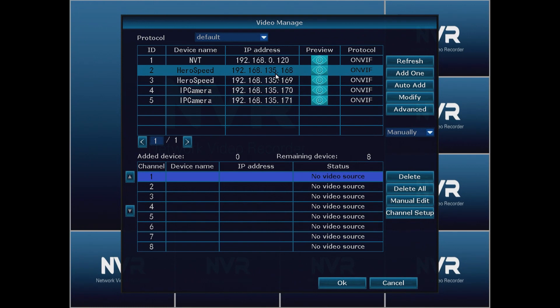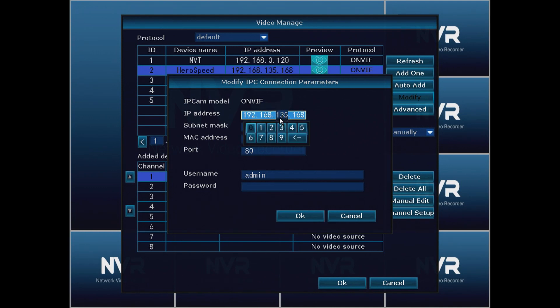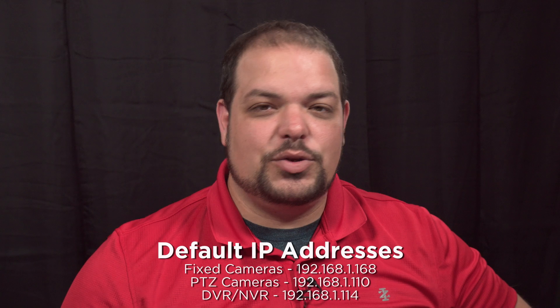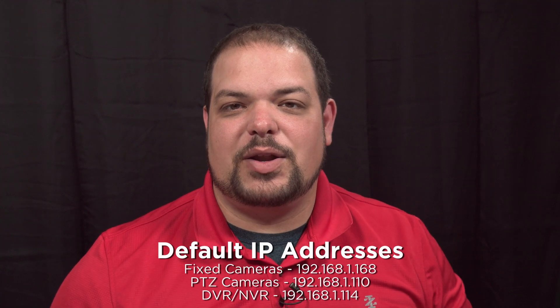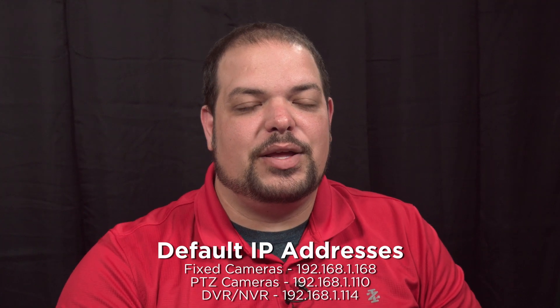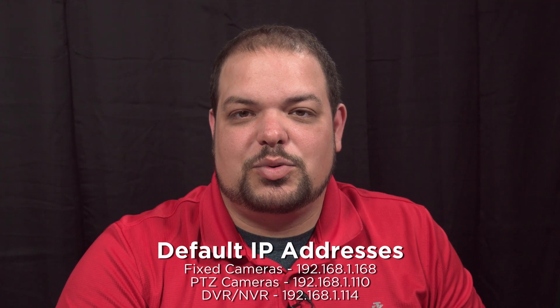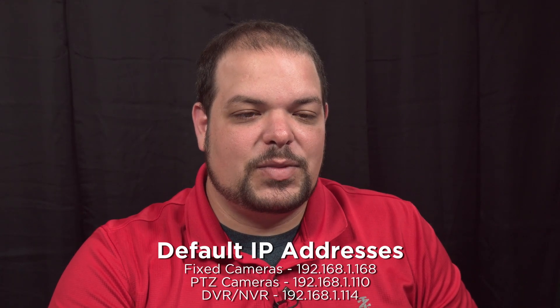We know that we're in the .135 subnet. So our first camera here is .168. We're simply going to select that camera and go over here to modify. Everything is already filled in but normally what we would do is change this from 192.168.1 to our subnet, and for us it's .135. We're going to set this to .81. The reason that we do 80 and 81 is because it's normally an IP address that isn't used by anything else, especially if you have a network with a DHCP range and pool. Normally that range and pool is going to start at 100.